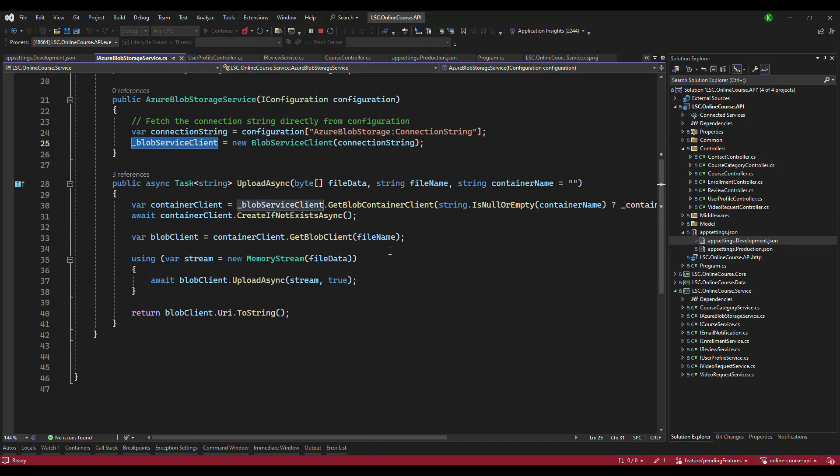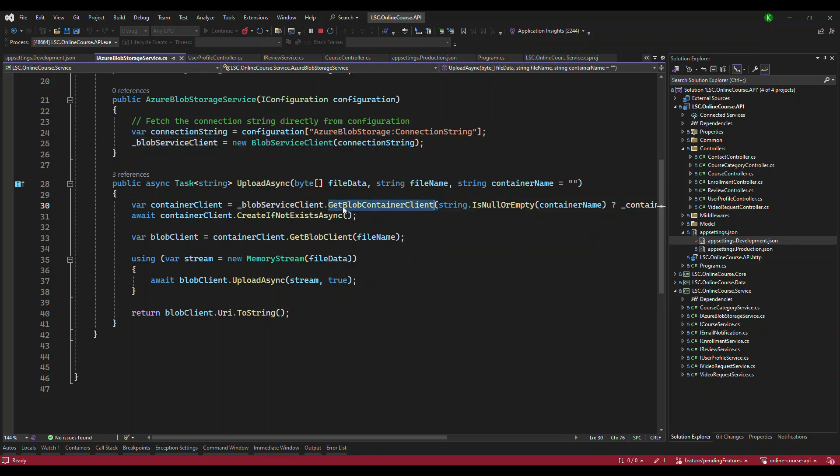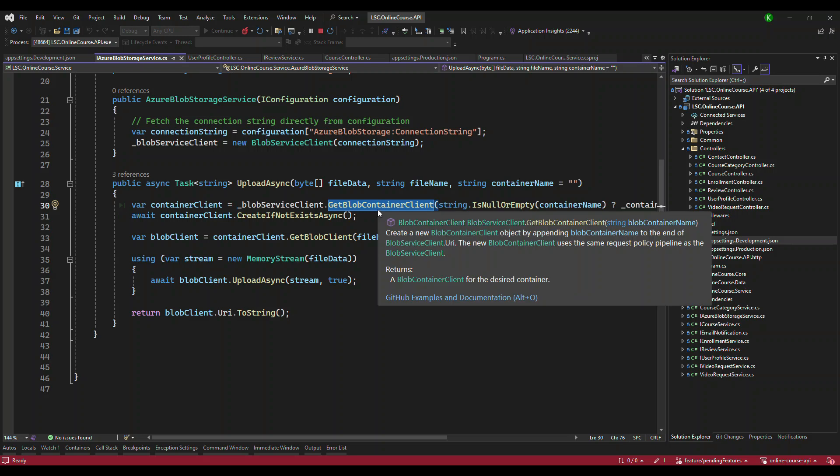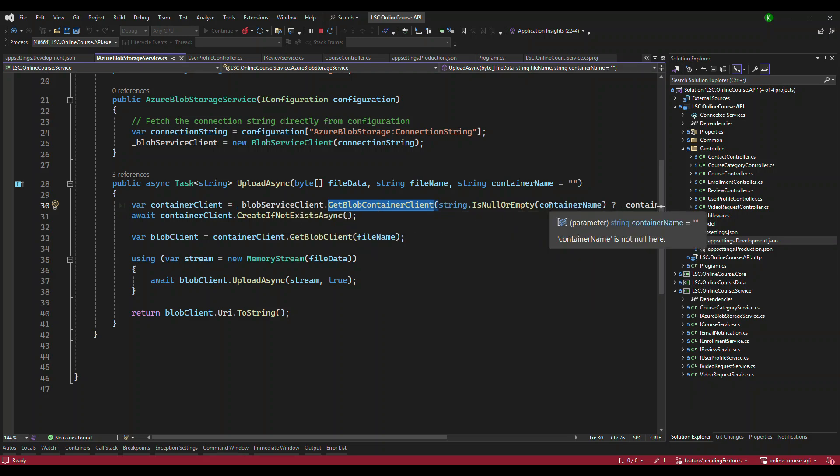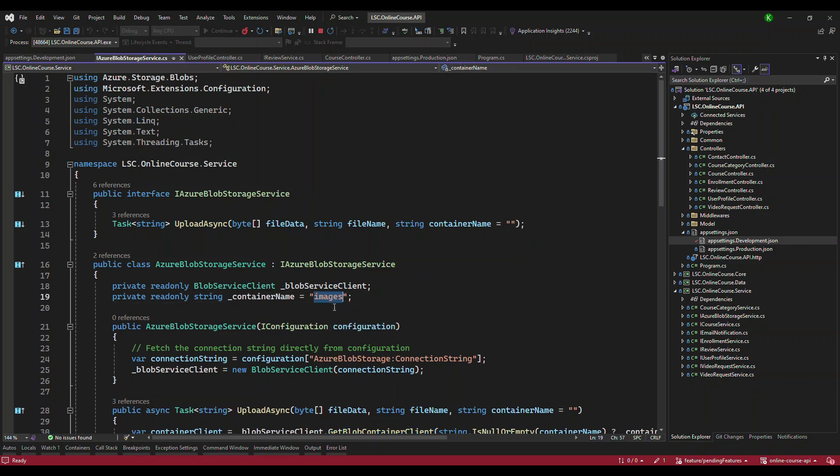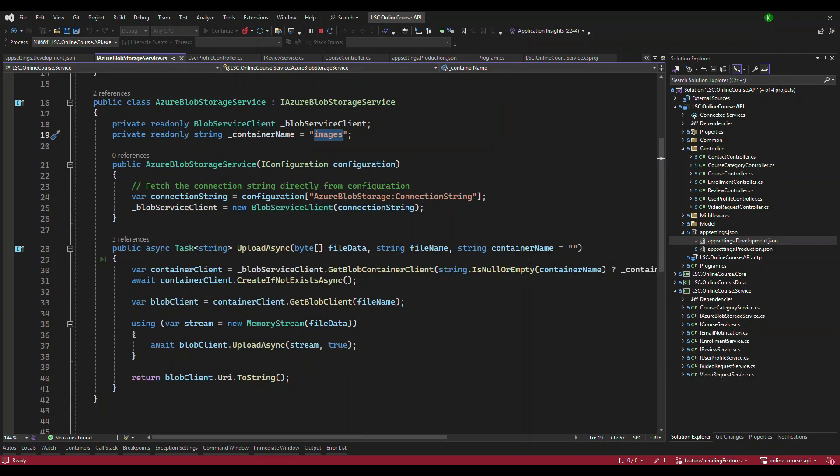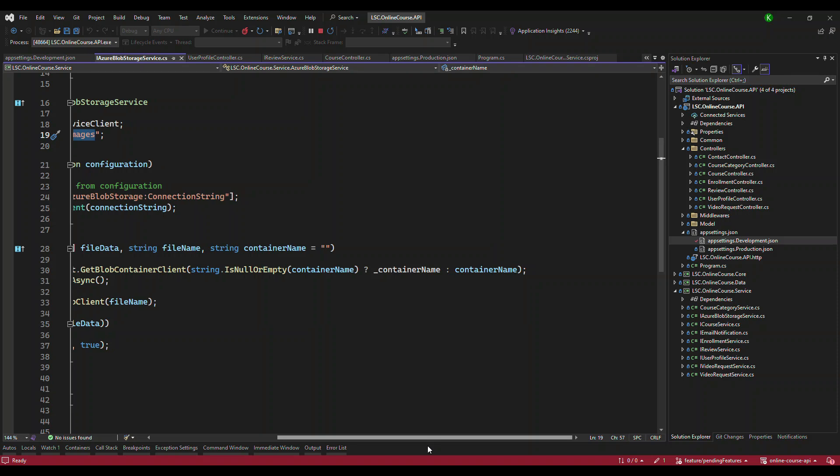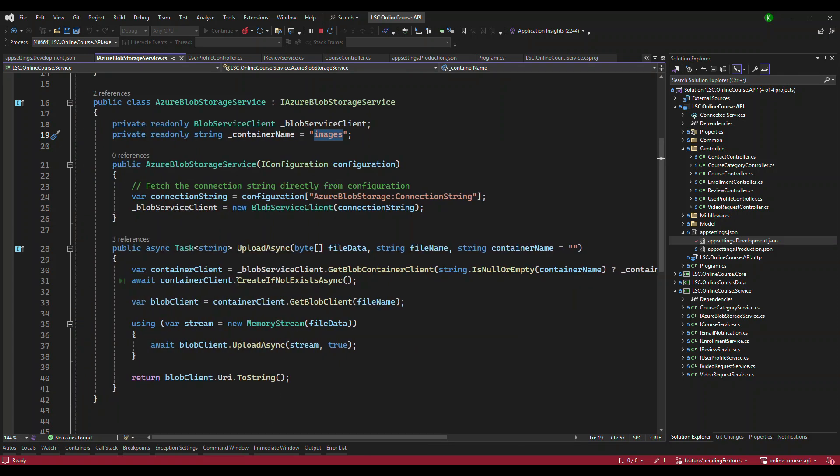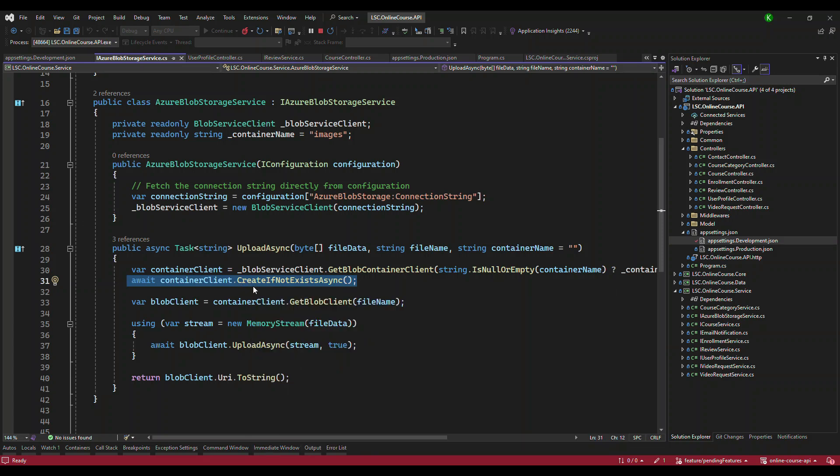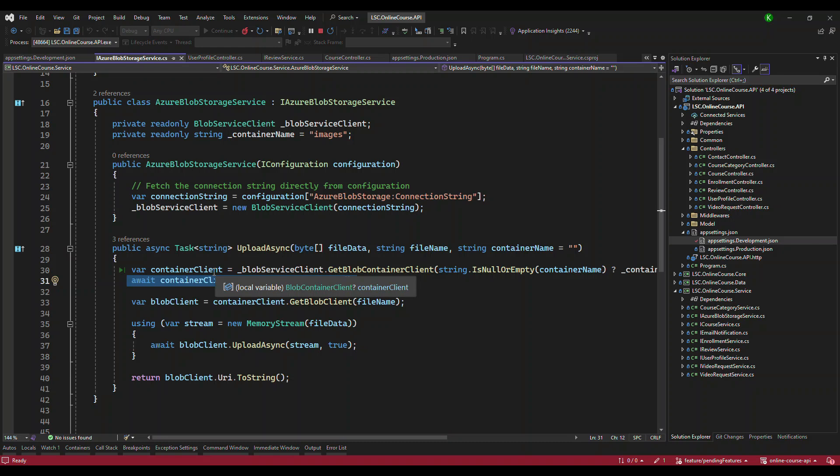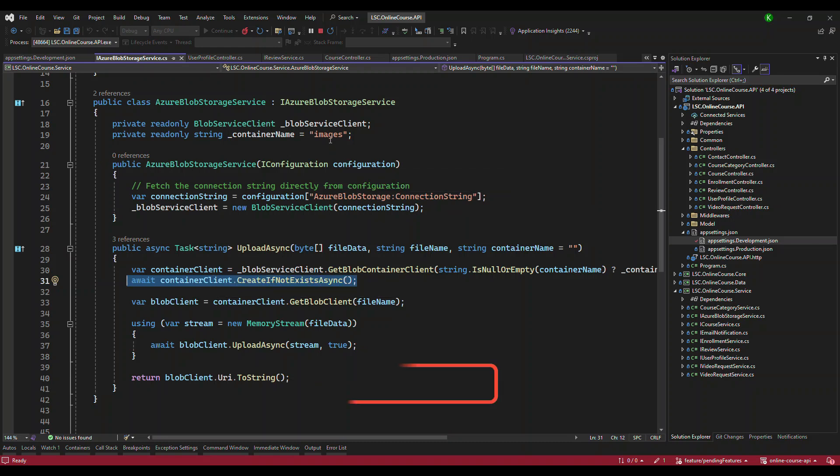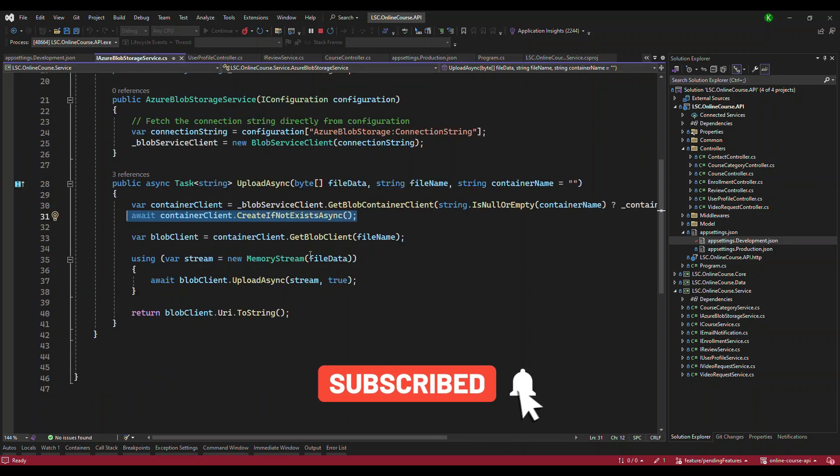Now in this method, what we are doing is we are going to call a method called get Blob container client. That's an instance that we are getting. We need to pass the container name. We already configured the container name as images because that is what we created in Azure Storage account. So we have the container name here. We are passing it. Once we have that, we will use this method. Actually this is not required. Because we know for sure the container is created. But basically what this does is it will go and see if the container was not created, it is going to create the container for us, which is images.